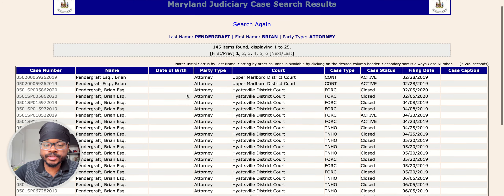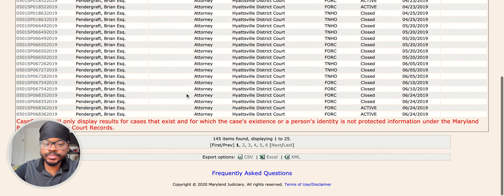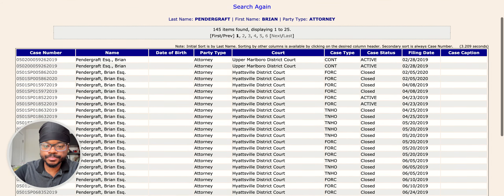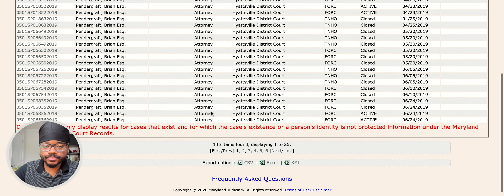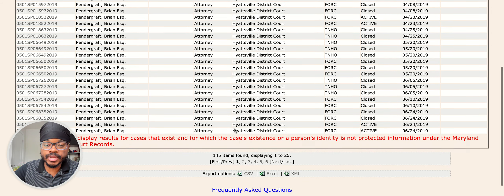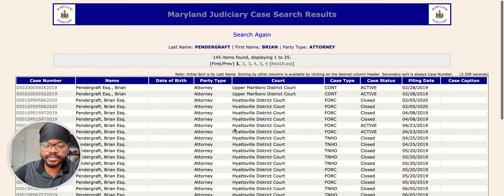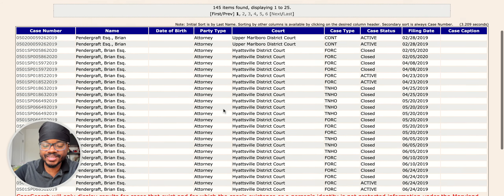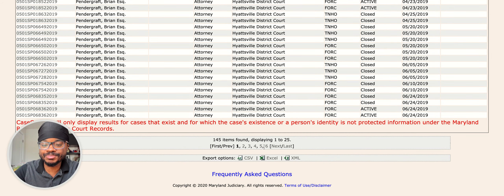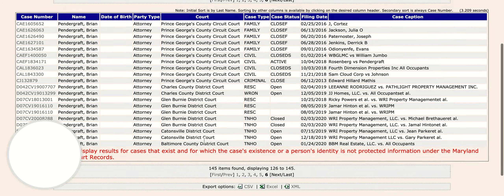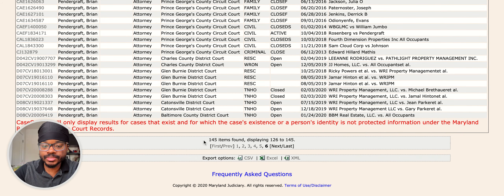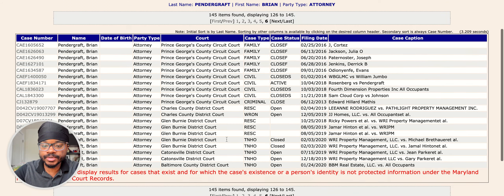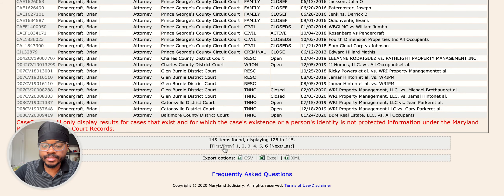And now you can see a lot of the cases that your prospective attorney has participated in. Let's go to the last page to see how many pages long this is. So 145 items were found, and there are six pages. So that's a lot.